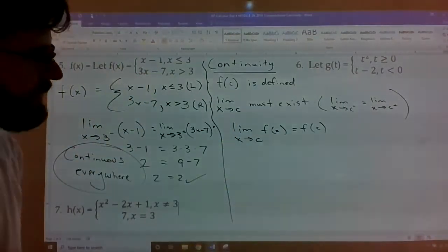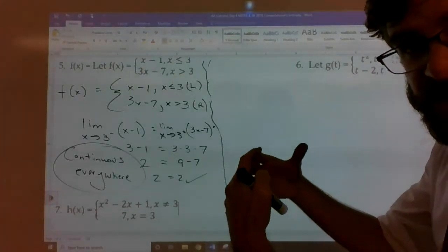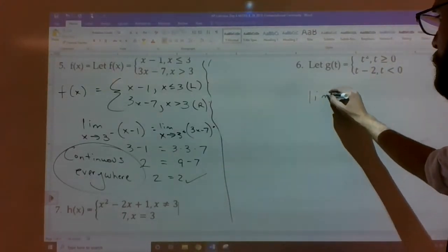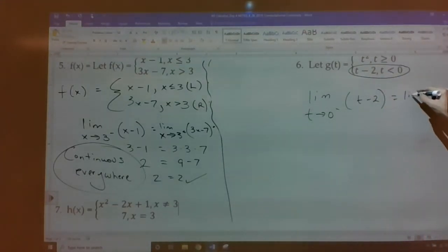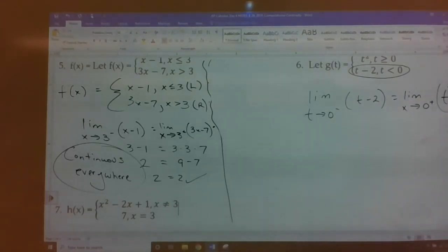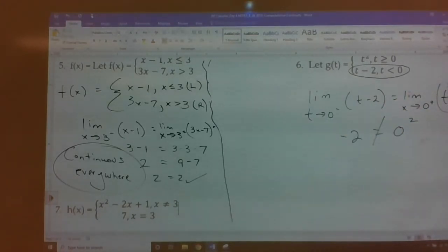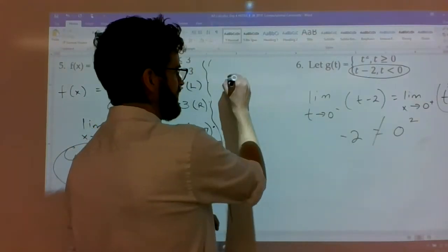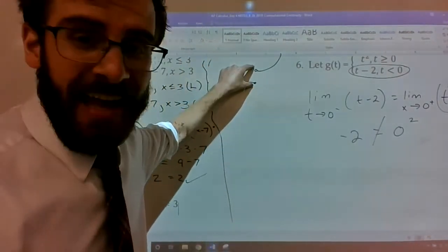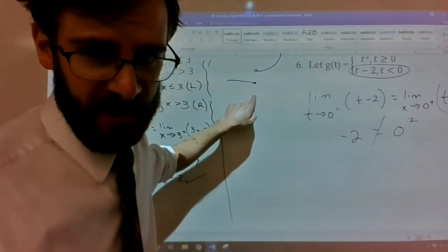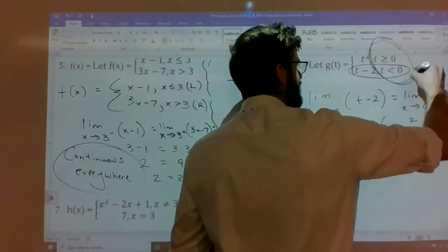This doesn't work for number six. Even though number six has an equal sign meaning the function is defined at t = 0, the left-hand limit uses the piece (t - 2), giving 0 - 2 = -2. The right-hand limit uses (t²), giving 0. Negative two does not equal zero — the limit from the left does not equal the limit from the right, so it's non-removably discontinuous at t = 0.